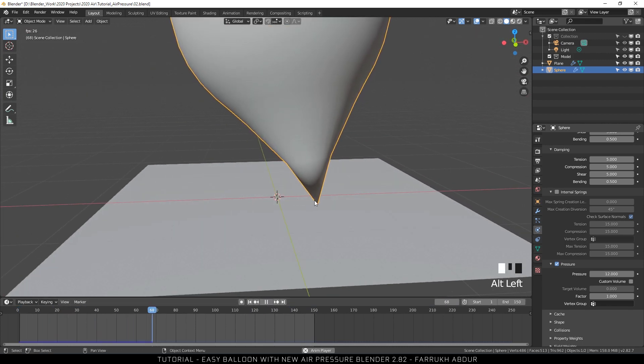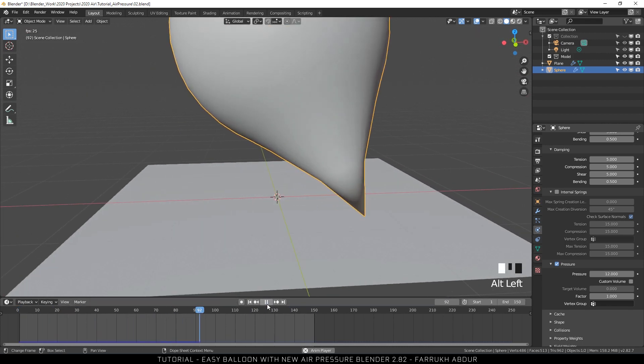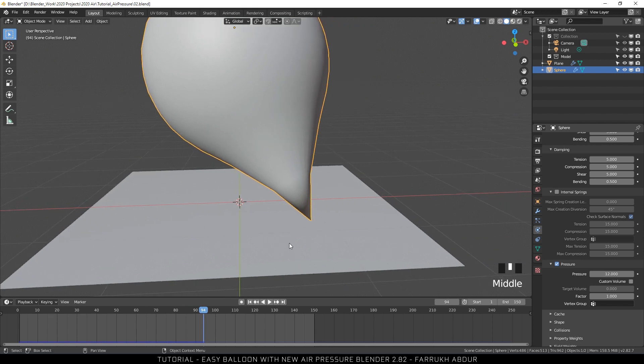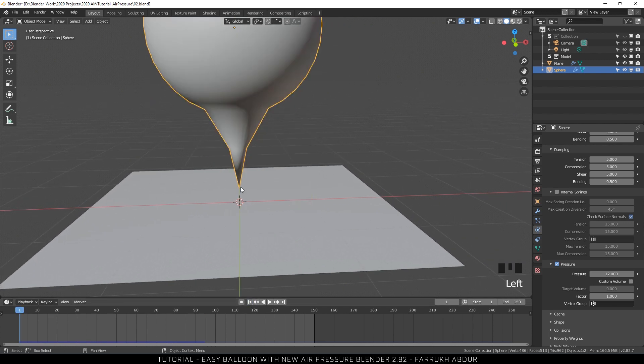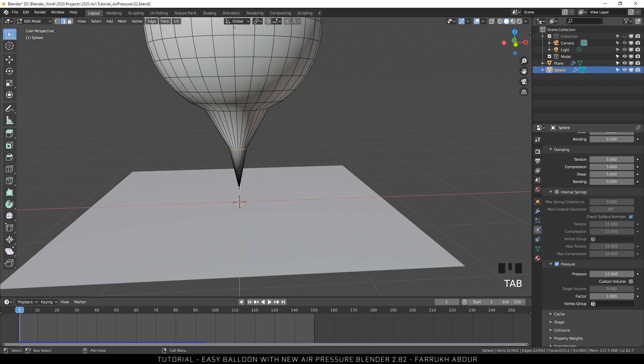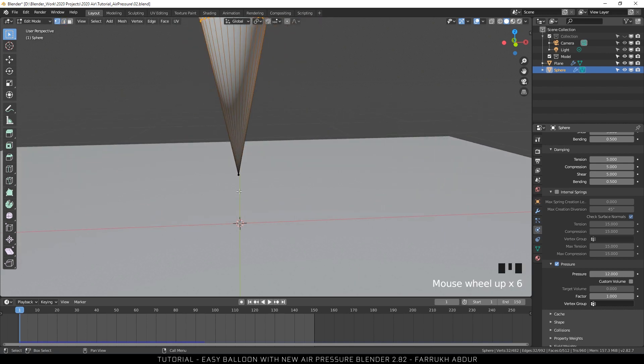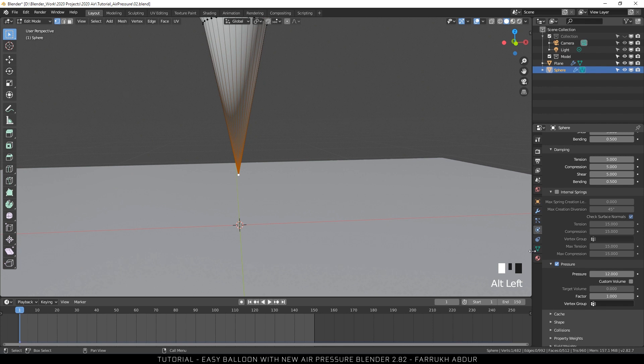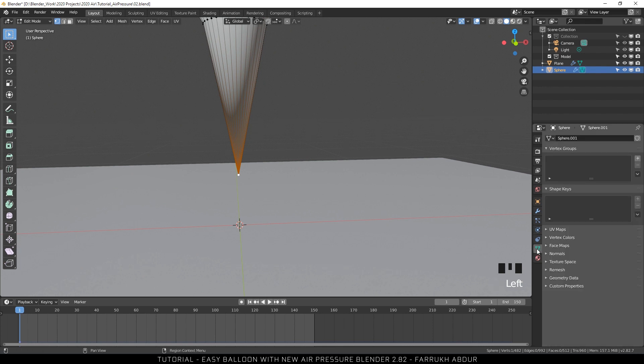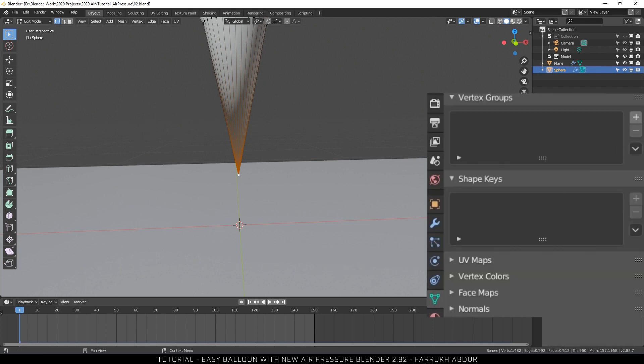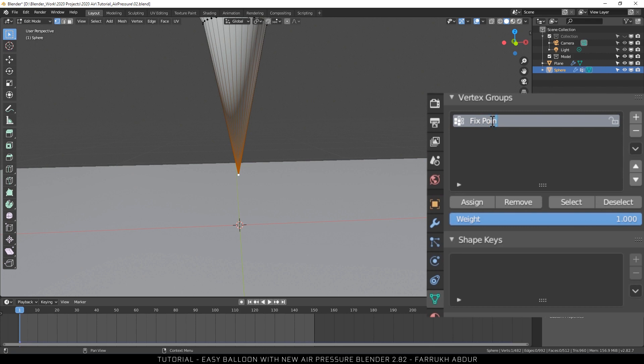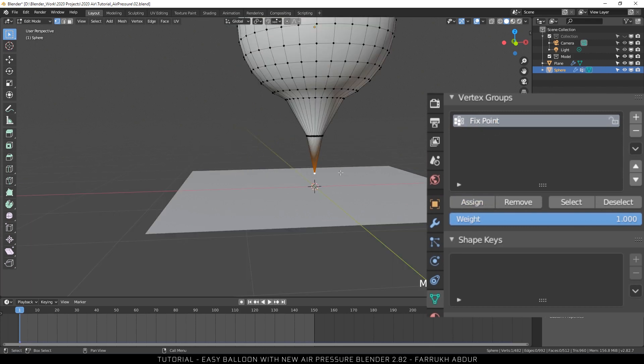Since we have a pointed end in the balloon model, it starts to move also from its position. Go into the Edit Mode. Select the bottom last vertex. Go into the Vertex Group tab and assign this vertex a name. I am giving this vertex a name, fixed point. You can set any name.